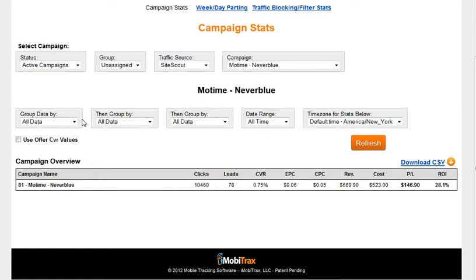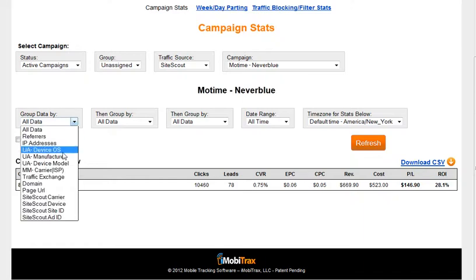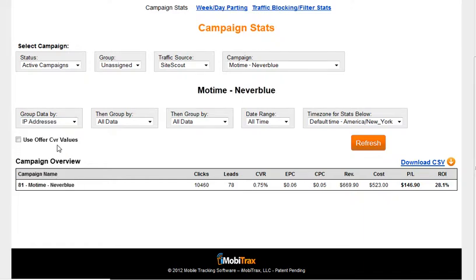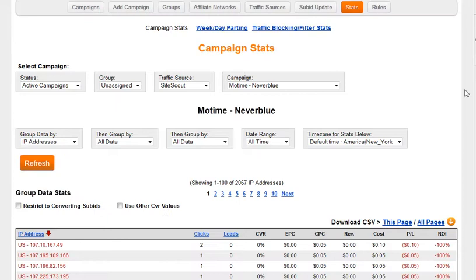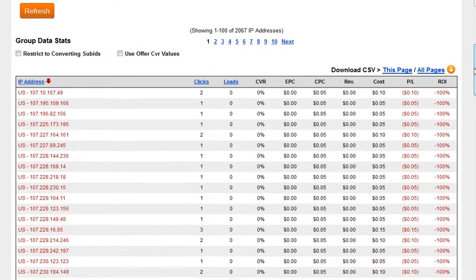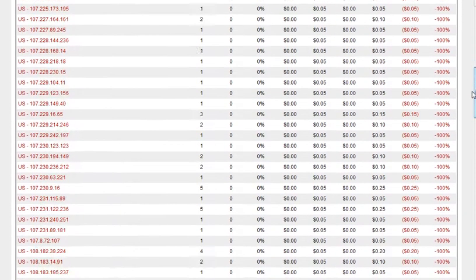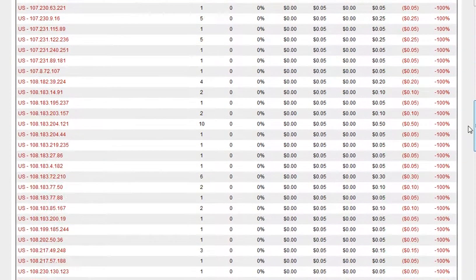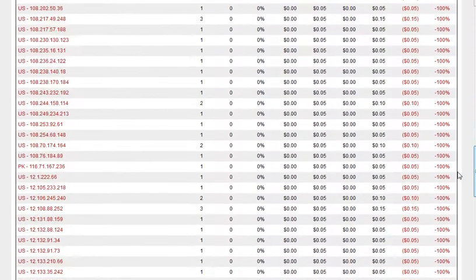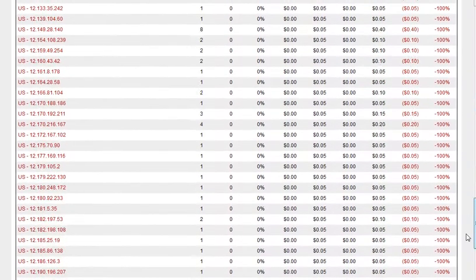First thing you want to do to find a range is sort everything by IP address. As you can see, in sorting by IP address, there's a bunch of IPs here for various clicks of people that clicked on the offer.